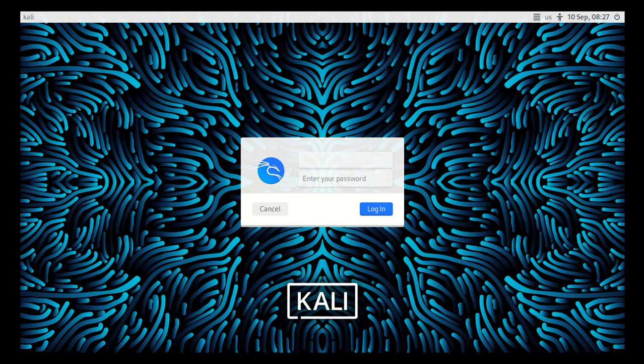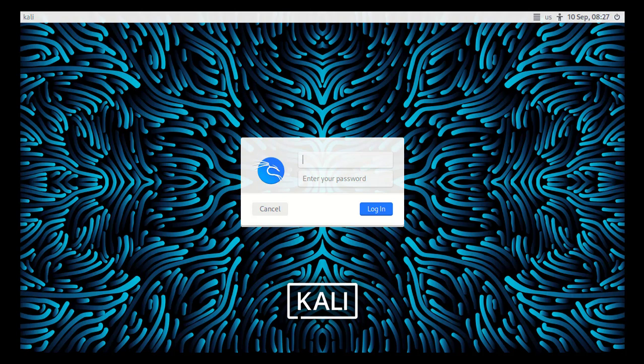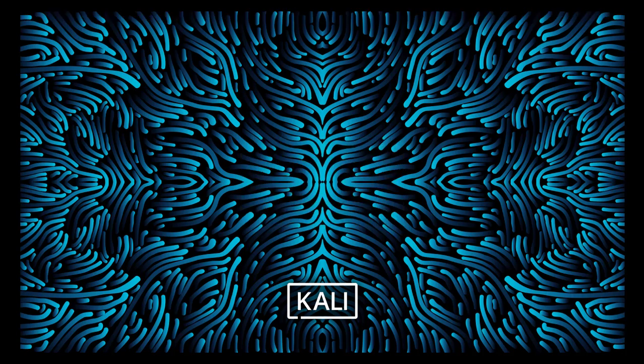Once it is booted, there you have to type the password. So root, the password was this. Press enter and now we are in the Kali environment.